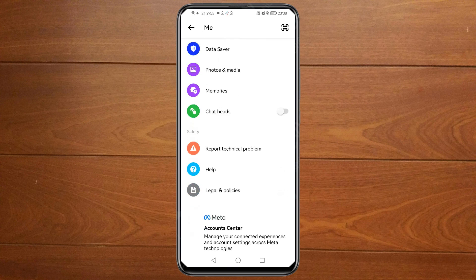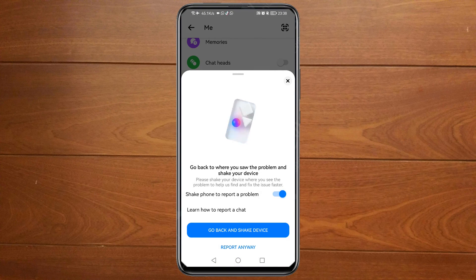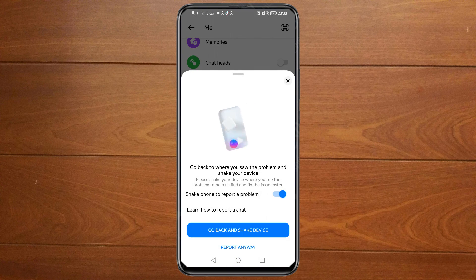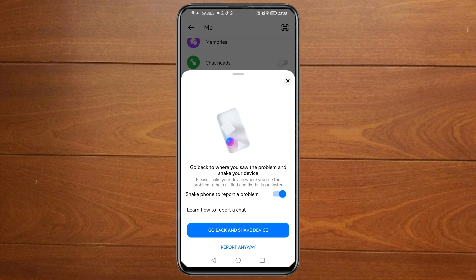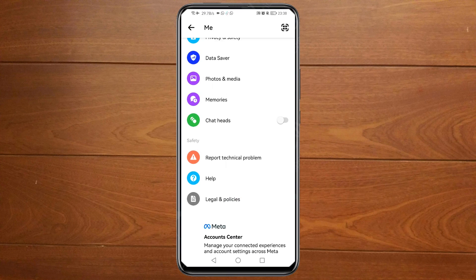Scroll down and you will see 'Report Technical Problem' — just tap on it. Then make sure that the 'Shake Phone to Report a Problem' button is open and blue, then click on 'Go Back and Check the Device' and tap on it.